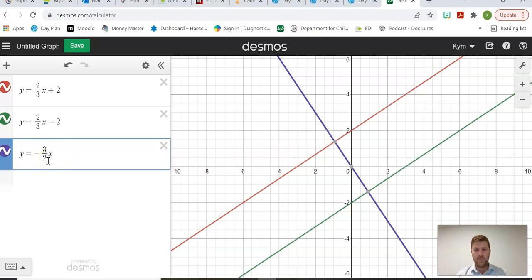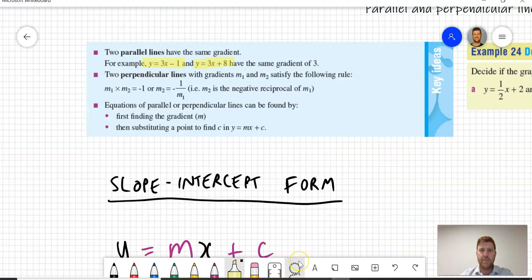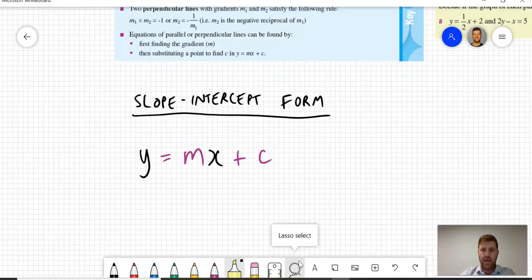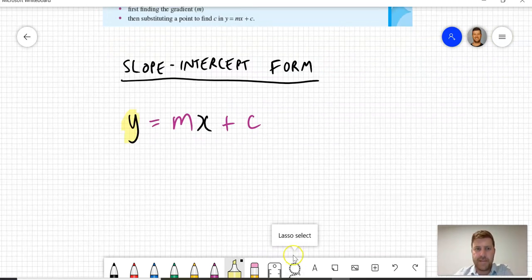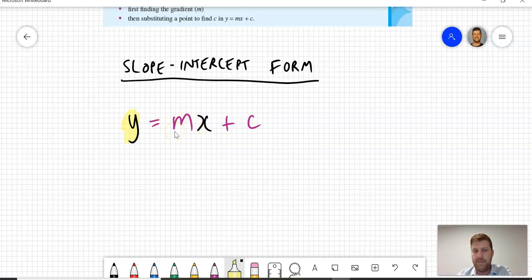All three of these lines are in slope-intercept form. Slope-intercept form is when you have y by itself on the left-hand side of an equation — y is the subject with a coefficient of positive 1. You can then look at the coefficient of x, which tells you the gradient. So if you have two equations in slope-intercept form, you can easily determine whether they're parallel because if they have the same coefficient of x, then they're parallel. If you multiply the coefficients together and it equals negative 1, then they're perpendicular.